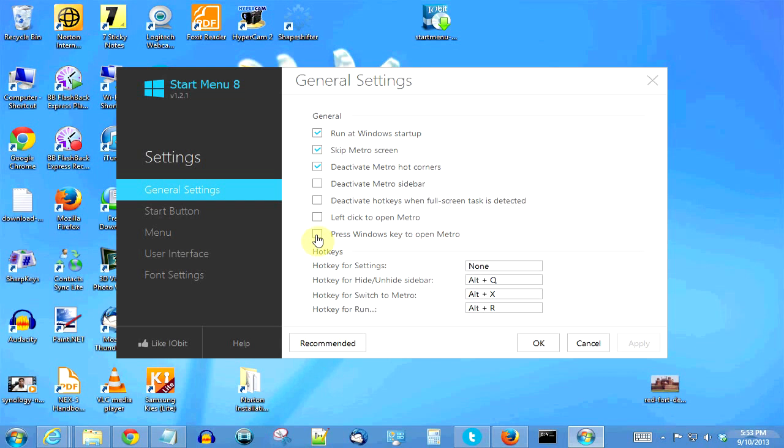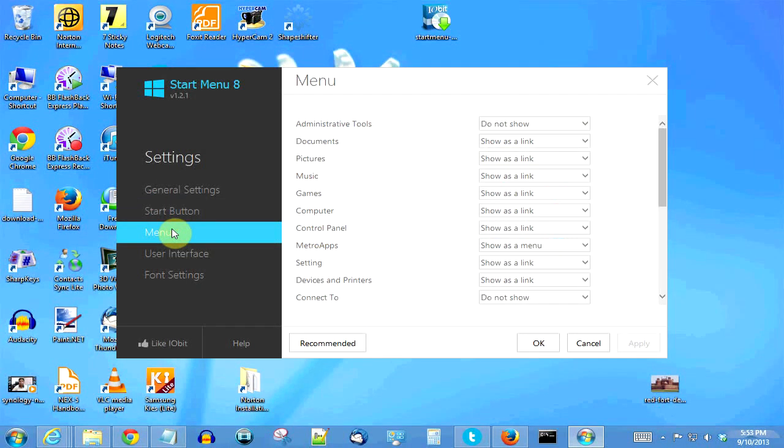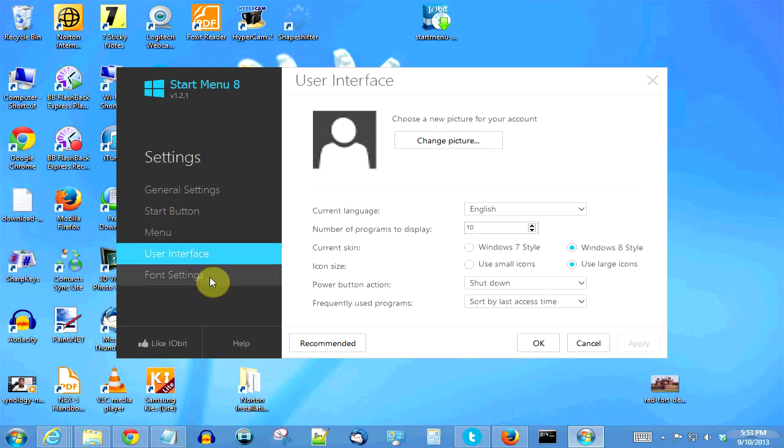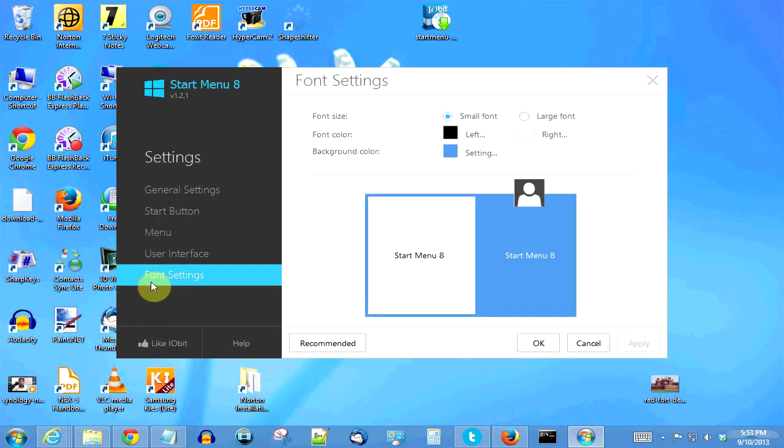You also have further options here. As you can see, you also have the options of skinning it. For example, right now it's in the Windows 8 style but if you want Windows 7 style also you have that, and you can even change the fonts if you want.